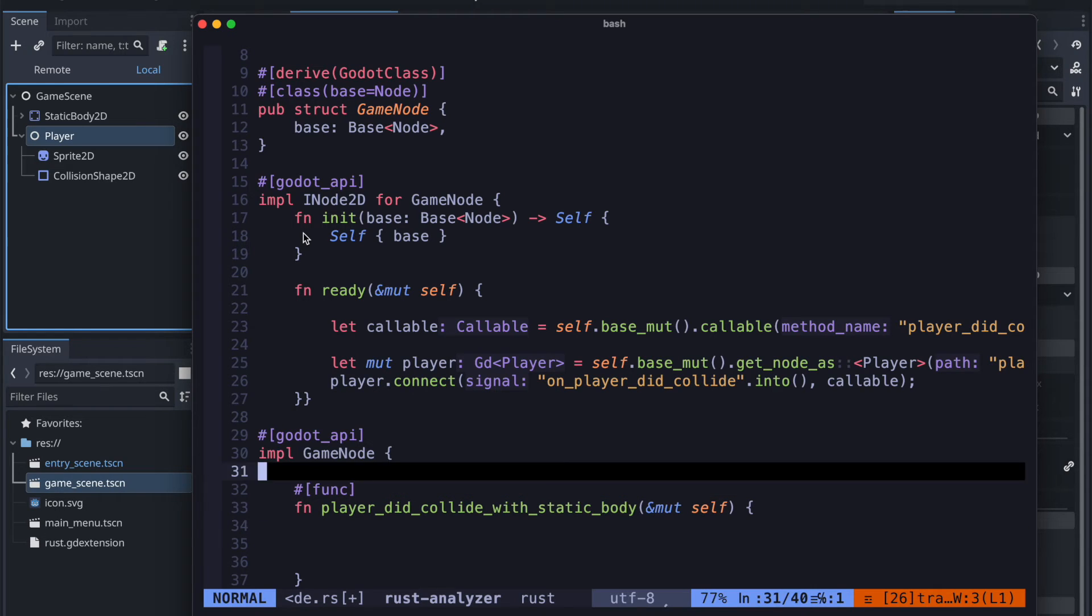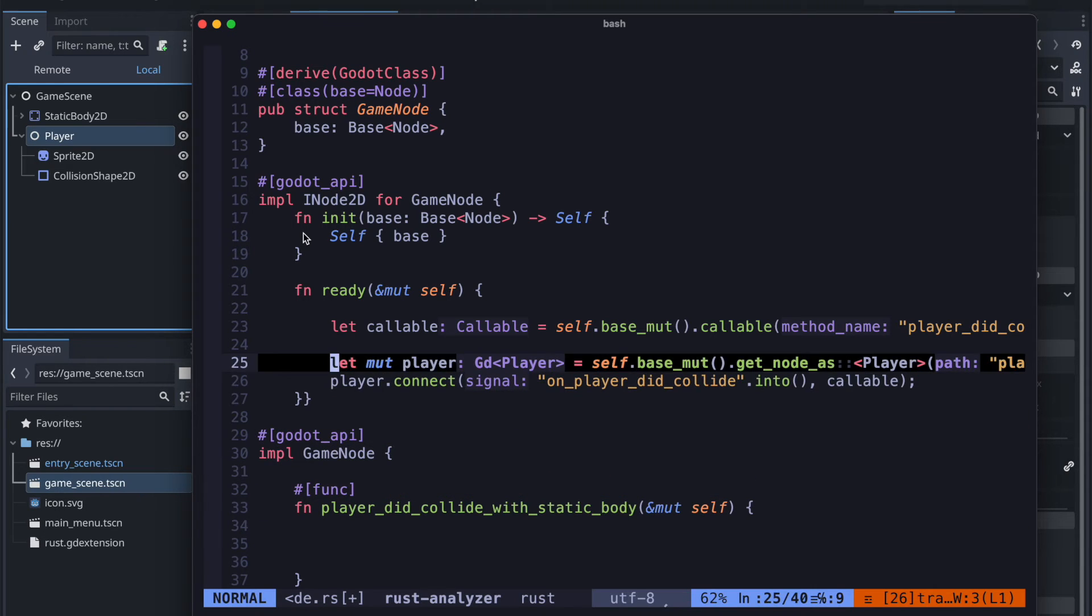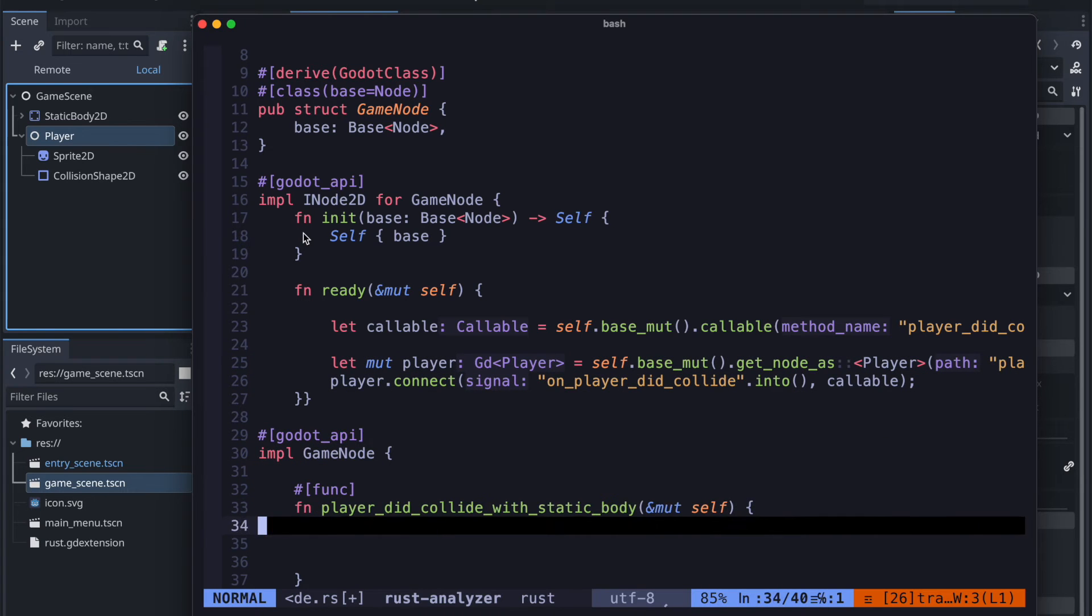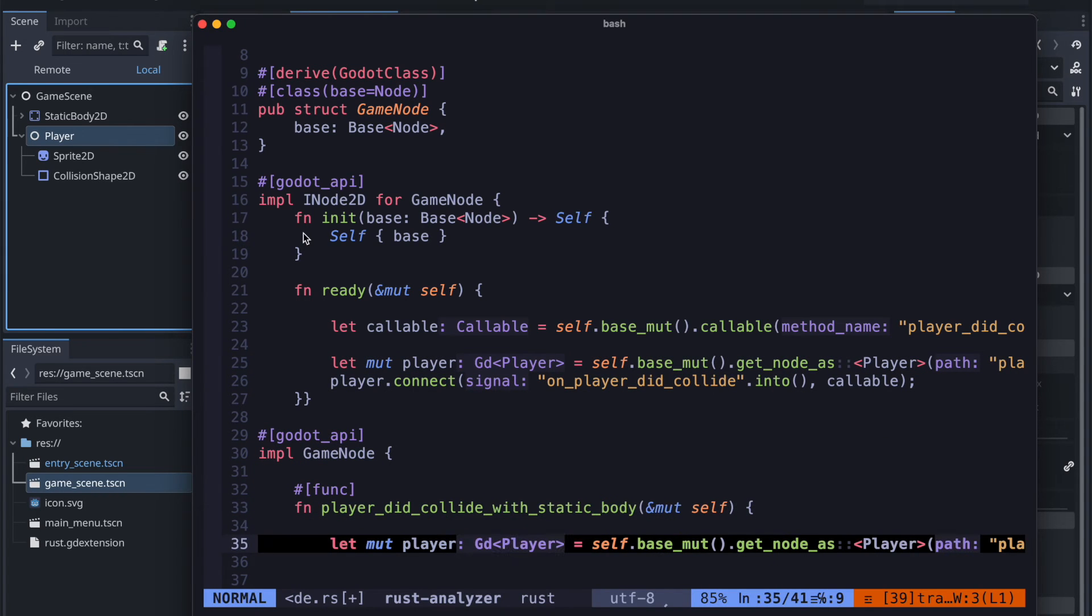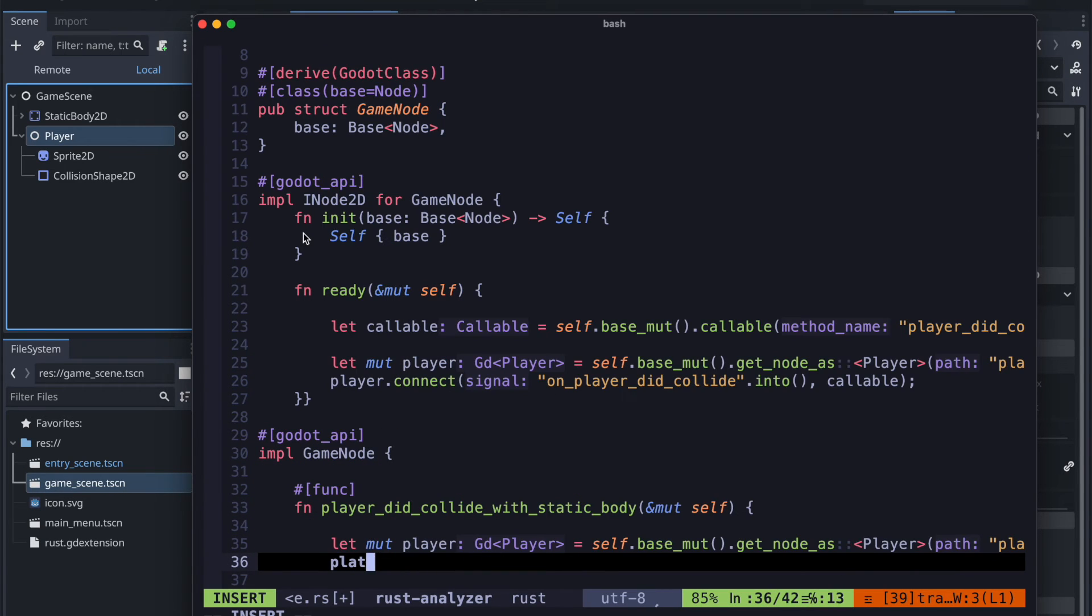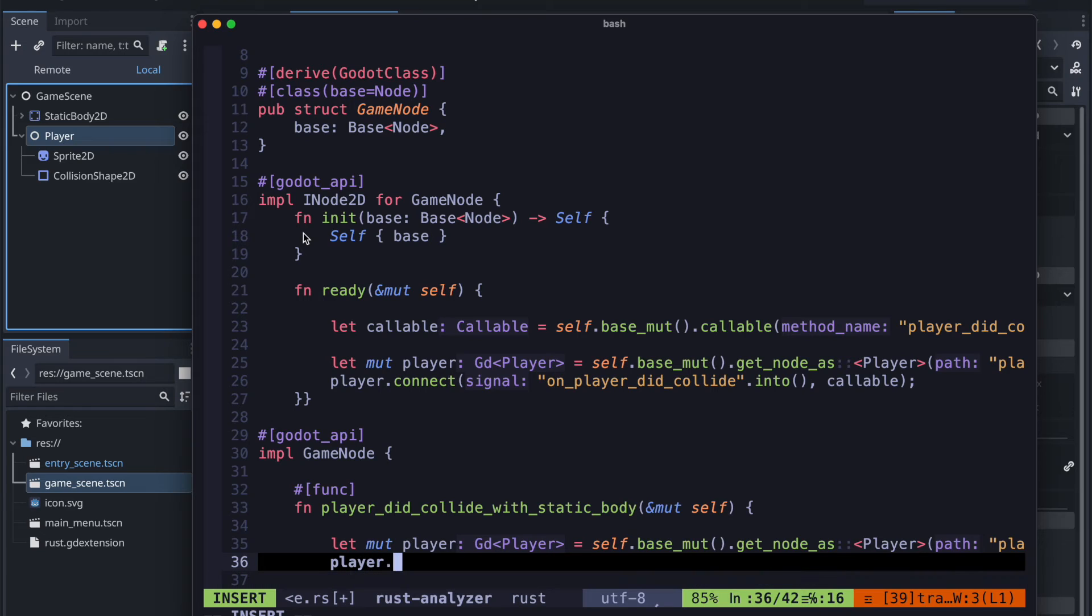So therefore we just copy over the line 25 to have the player also in this method underneath. And then just call the free method for example.